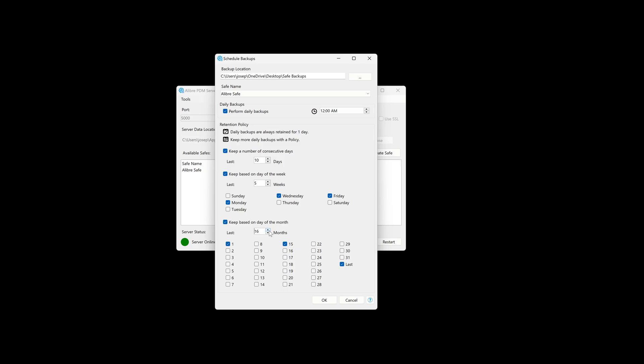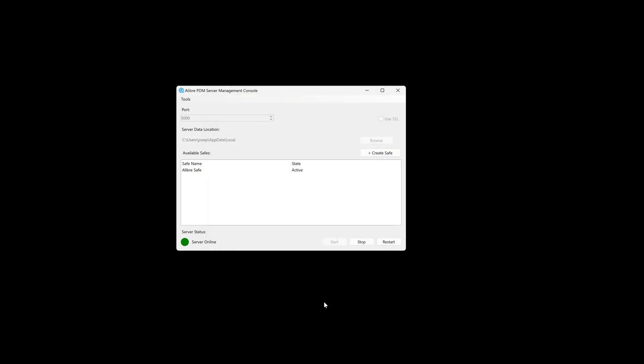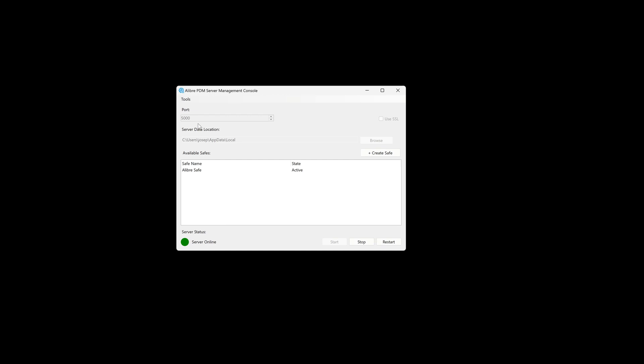We can also choose when things get backed up. In this case, we can choose midnight or 2am. And what will happen is this will start up, perform a backup, and then close down again. It should be rather convenient to run this at a time when you're likely not using your Alibre safe, and so the backups will likely not even be noticed. And so we will say OK when we are finished with our backups.